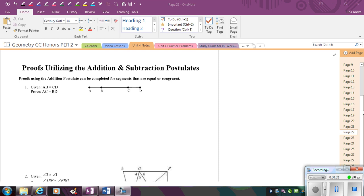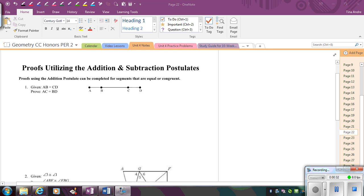In this video, we're going to look at proofs that involve the addition and subtraction postulates for segments and angles. But before we actually get into the proofs, instead of using the postulates, we're going to use what we are going to call the segment and angle subtraction and addition theorems. A theorem is something that you could prove to be true, versus a postulate is something that we accept to be true. So instead of going through and proving these theorems, I'm going to give you the theorems — they really come from the postulates.